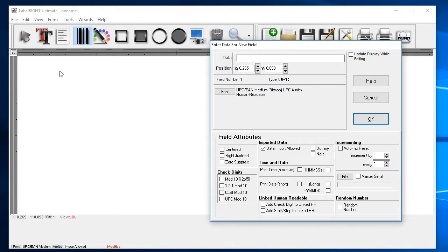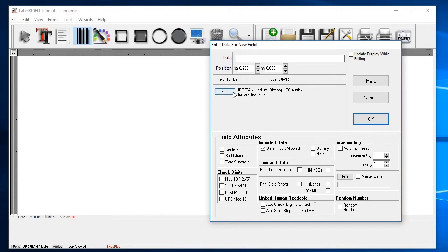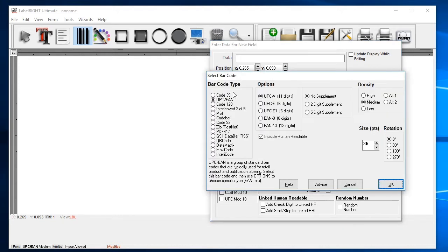The new field dialog box now appears on the screen. This dialog allows you to control the details of each individual element going on your label. Since this is a barcode field, let's start by selecting the type of barcode. Click on the Font button and you'll see a variety of barcode symbologies listed. In this case, we're going to select UPC and EAN.